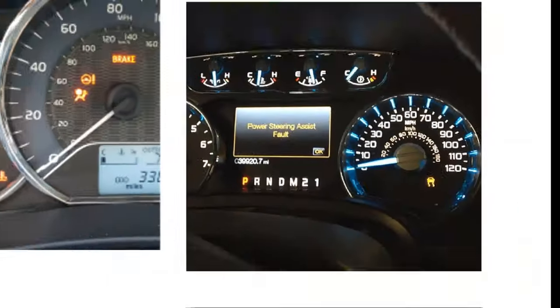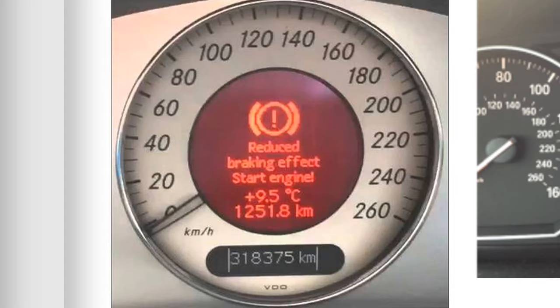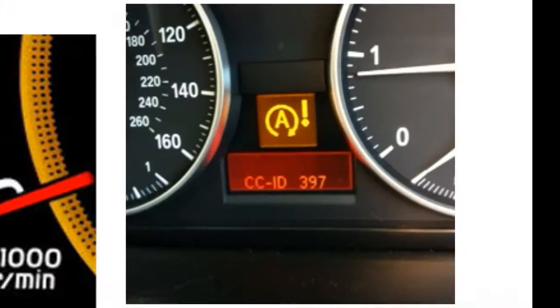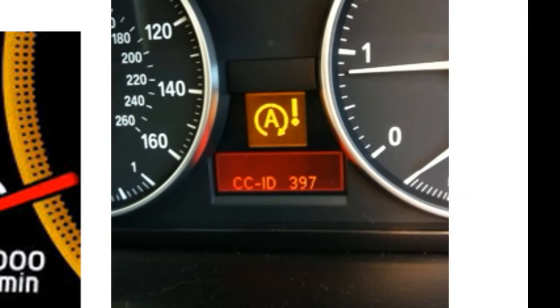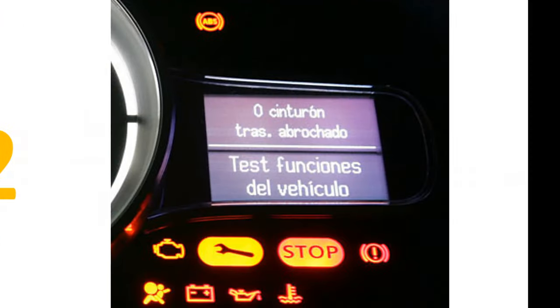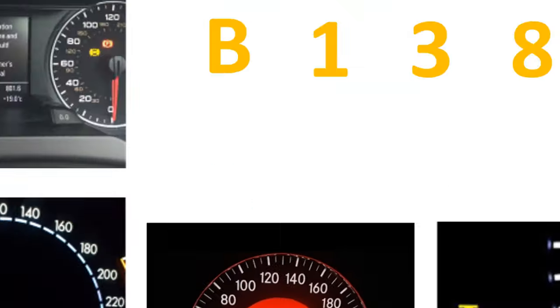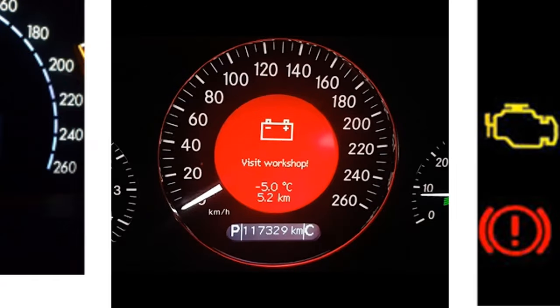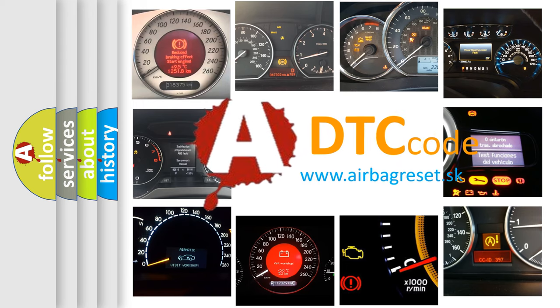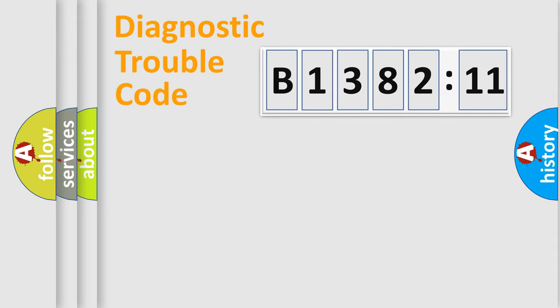Welcome to this video. Are you interested in why your vehicle diagnosis displays B138211? How is the error code interpreted by the vehicle? What does B138211 mean, or how to correct this fault? Today we will find answers to these questions together.